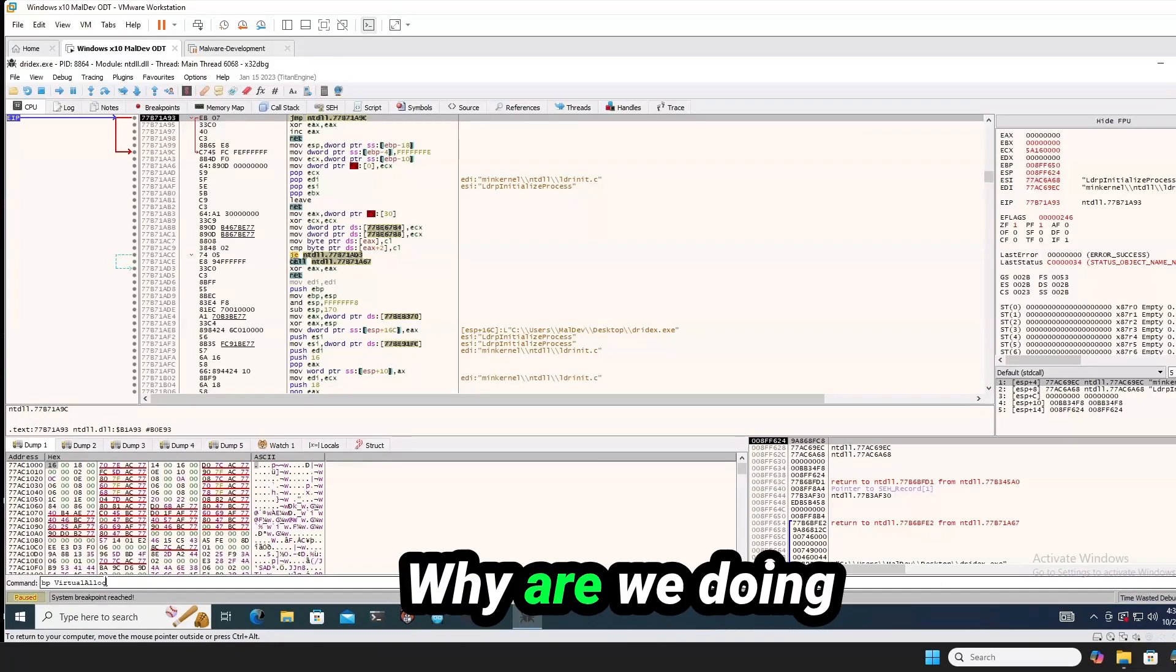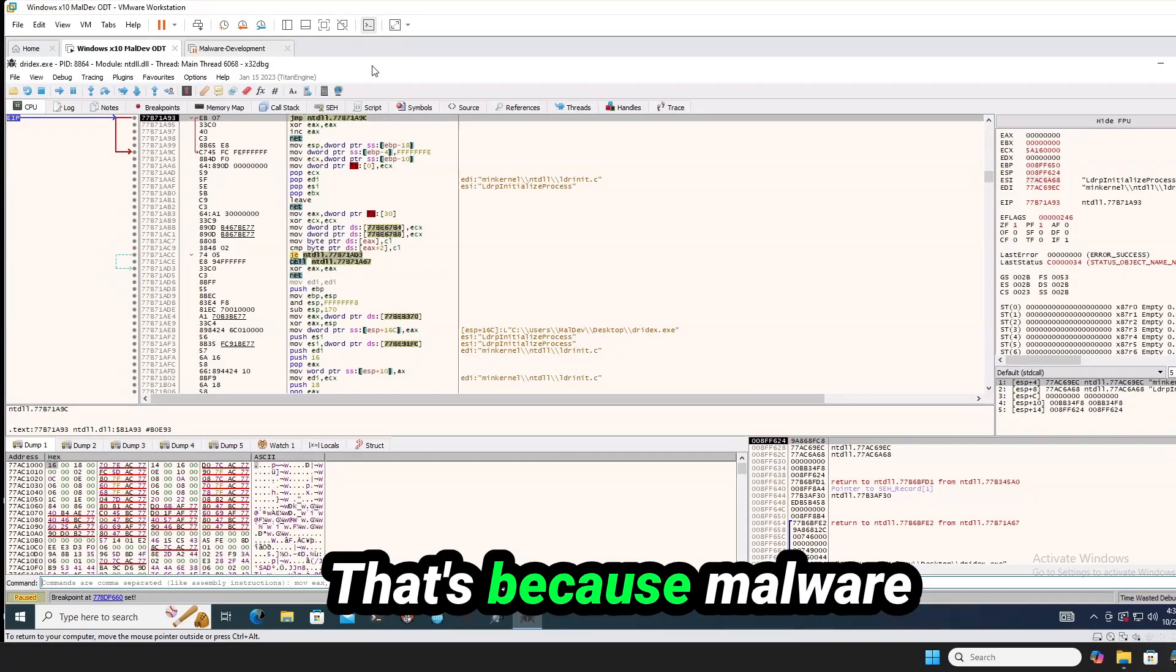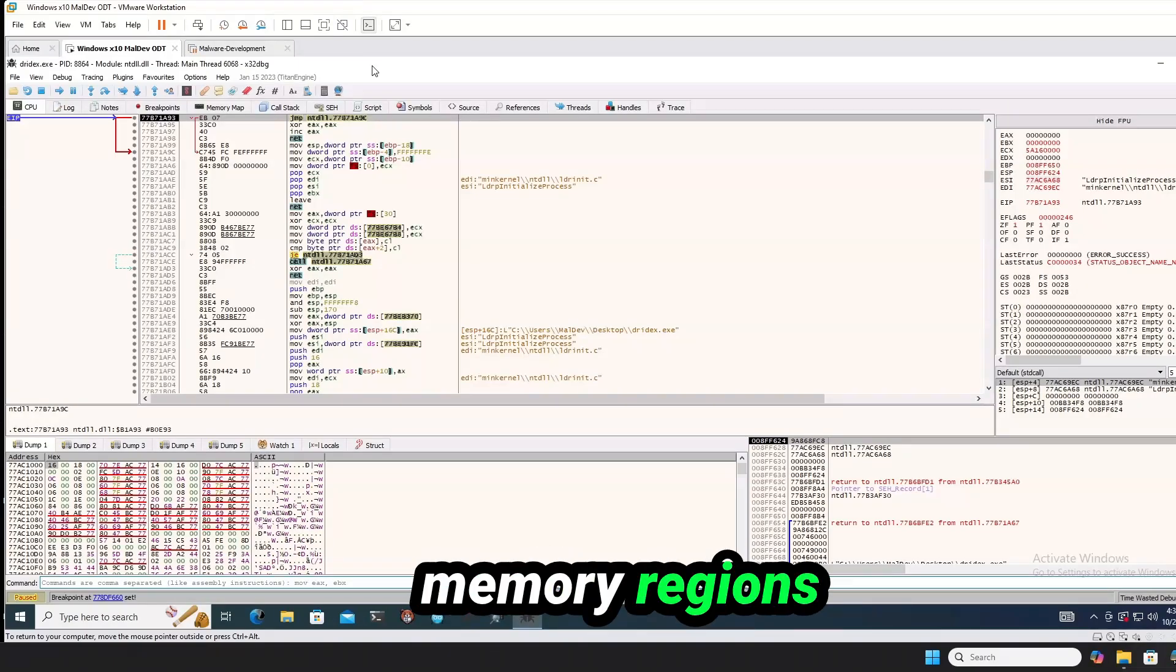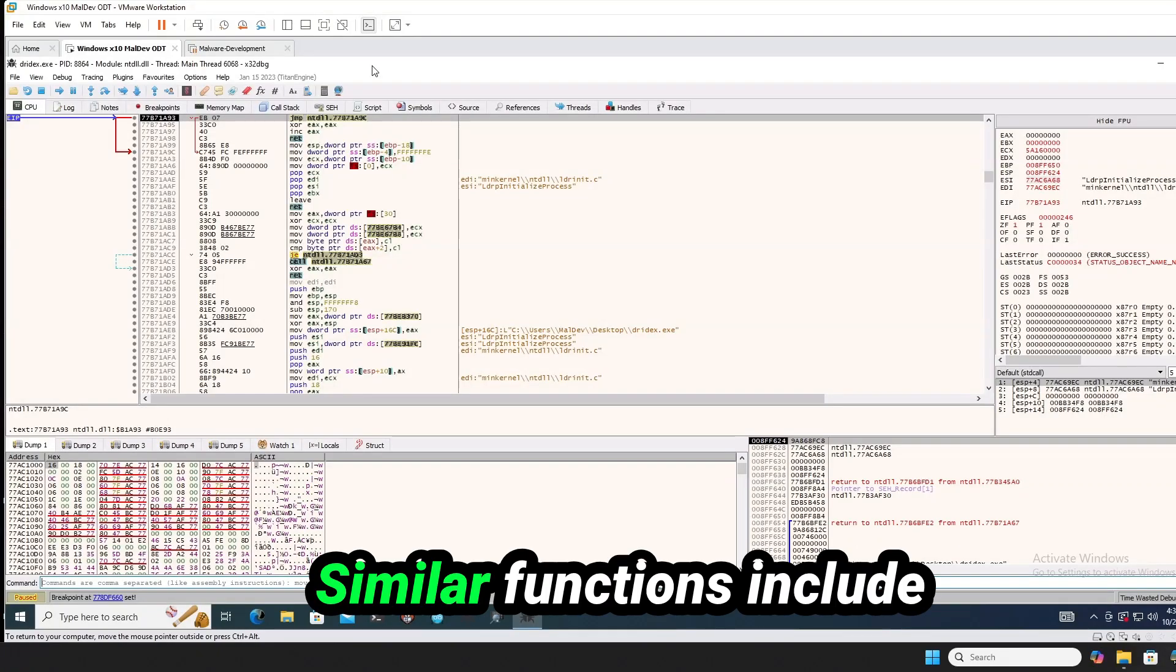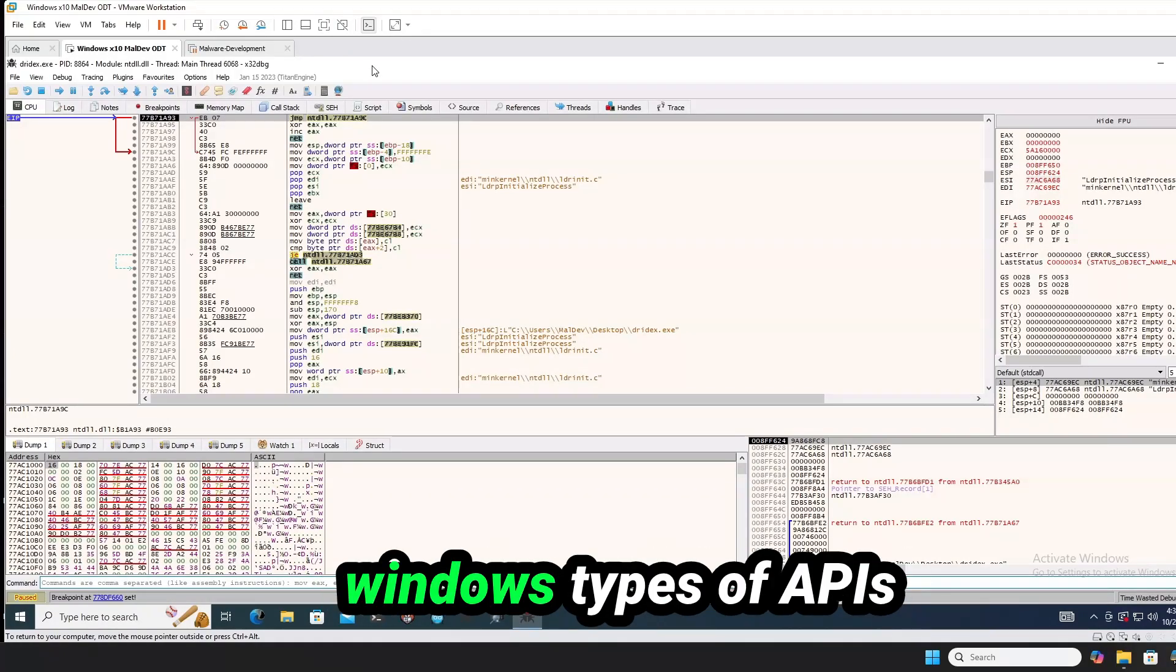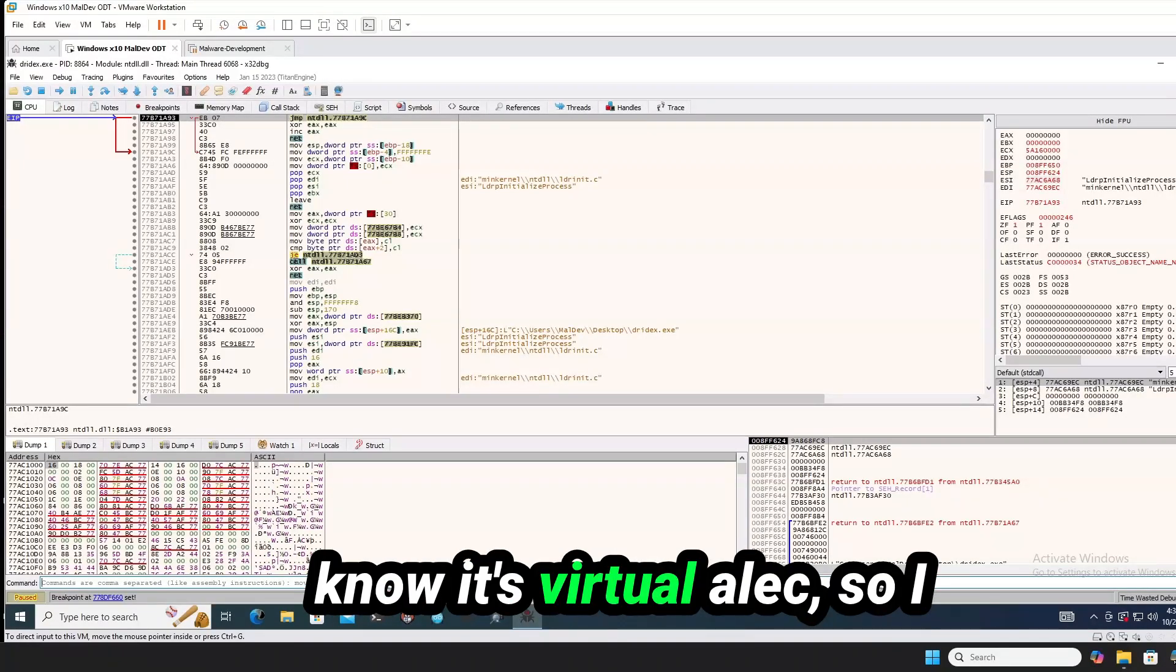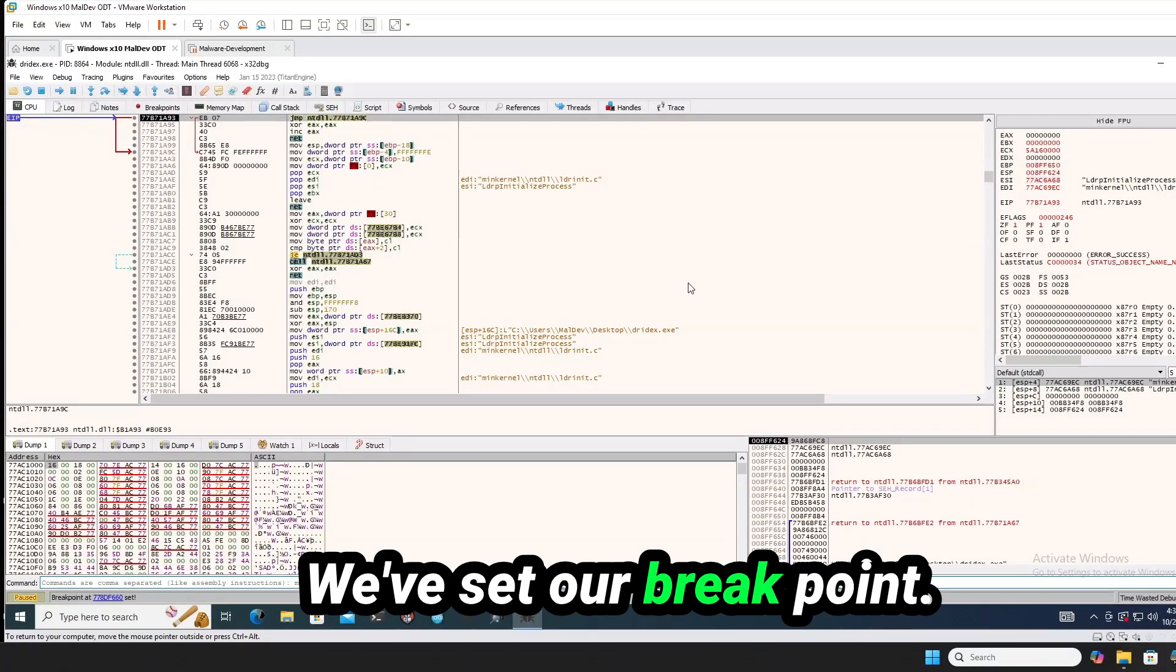Why are we doing it on virtual alloc? That's because malware often uses this function to allocate new memory regions where it can unpack and write its payload. Similar functions include heap alloc, virtual alloc extend, any of these Windows types of APIs that can allocate memory. But in this instance, we know it's virtual alloc. So I have it in the command bar. We've set our breakpoint.